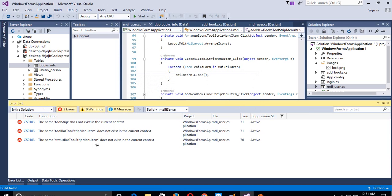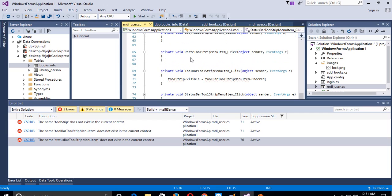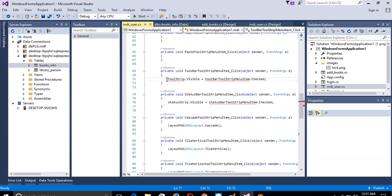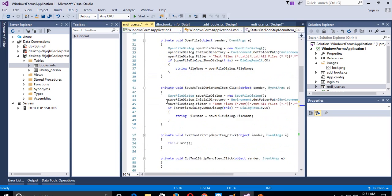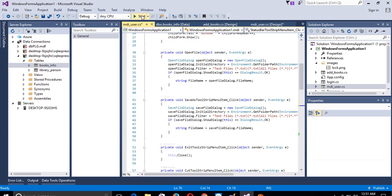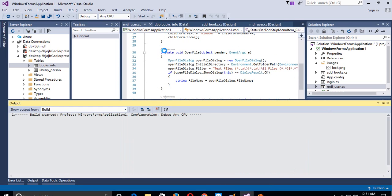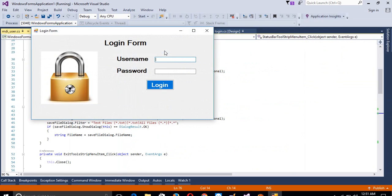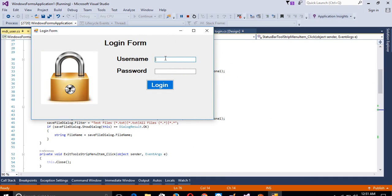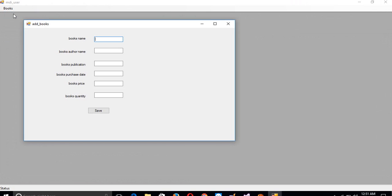We need to verify this form opens correctly. We enter username 'amit', password 'amit', login, then click Add New Book — yes, our form is open.